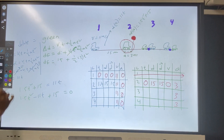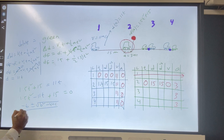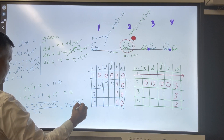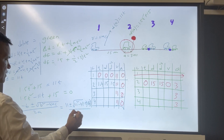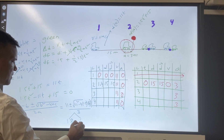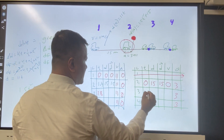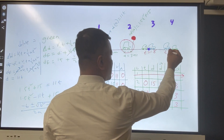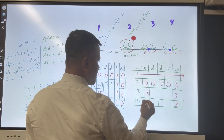This gives two solutions: t = 1.8 seconds and t = 5.2 seconds. So the time at location three is 1.8 seconds, and the time at location four is 5.2 seconds.